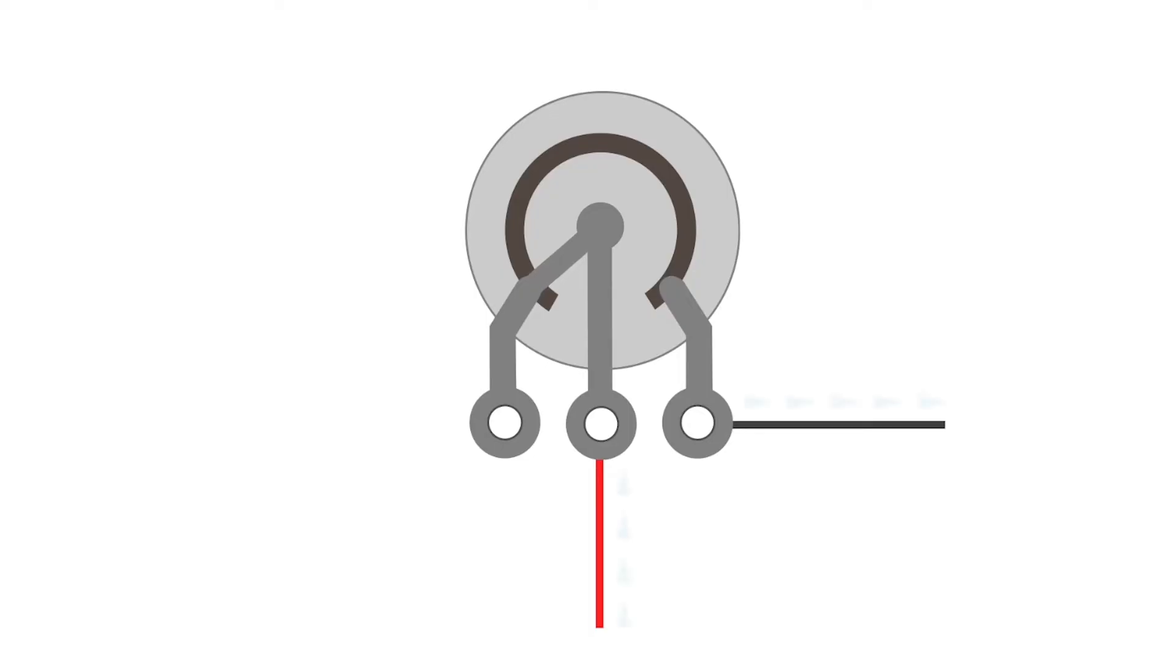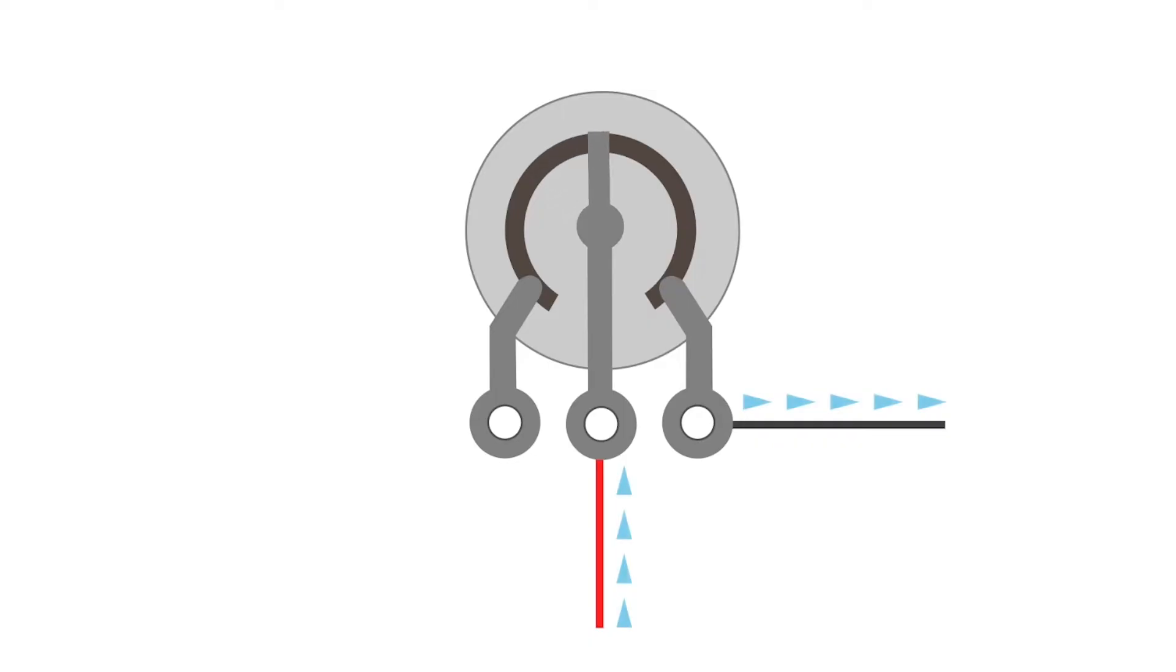As the knob is turned down, a pathway to ground is open to the signal path. If we don't add anything else to the potentiometer, 100% of the signal would be disappearing to ground.